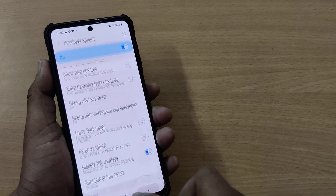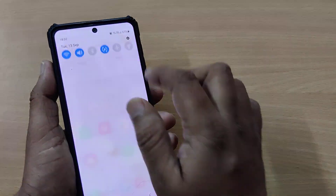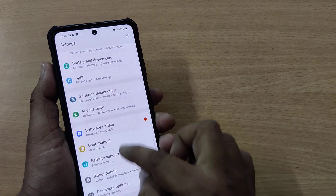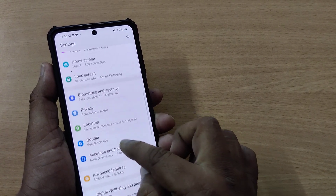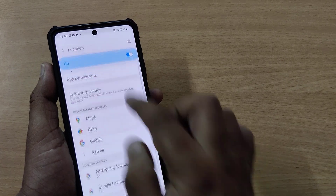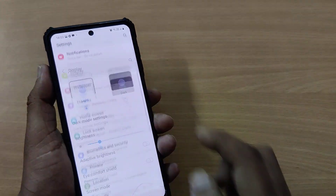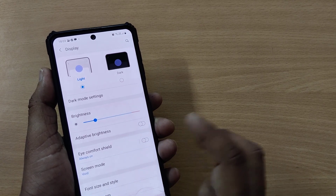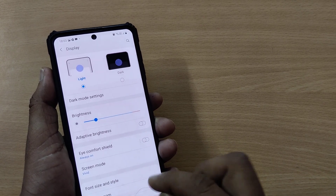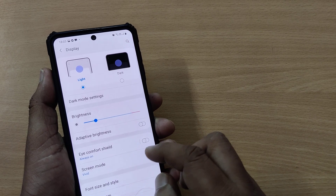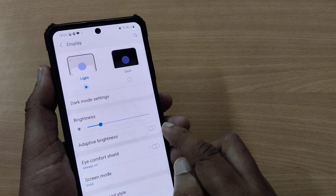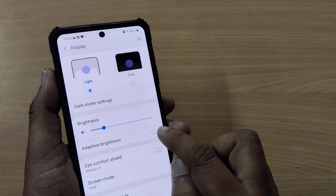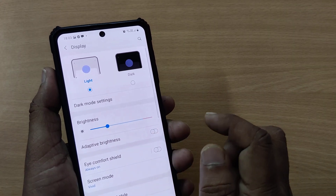If the flickering is still not solved, go to Settings again and go to Display. If your mobile supports several refresh rates, select it to 60Hz. Also, if Adaptive Brightness is enabled, just disable it.